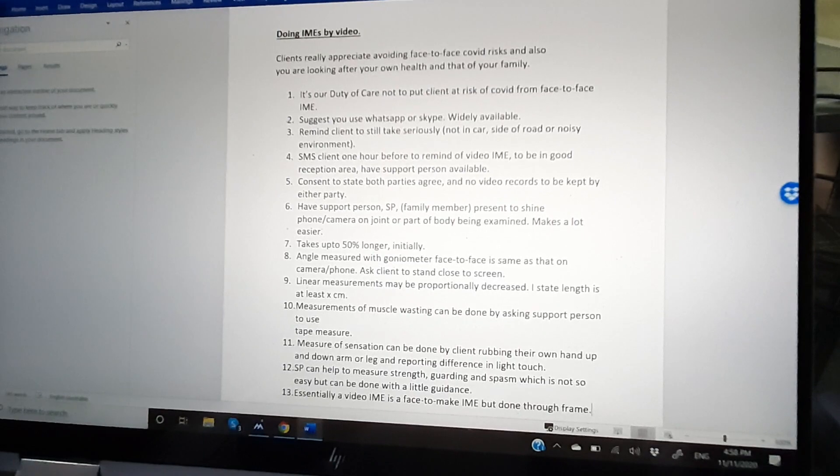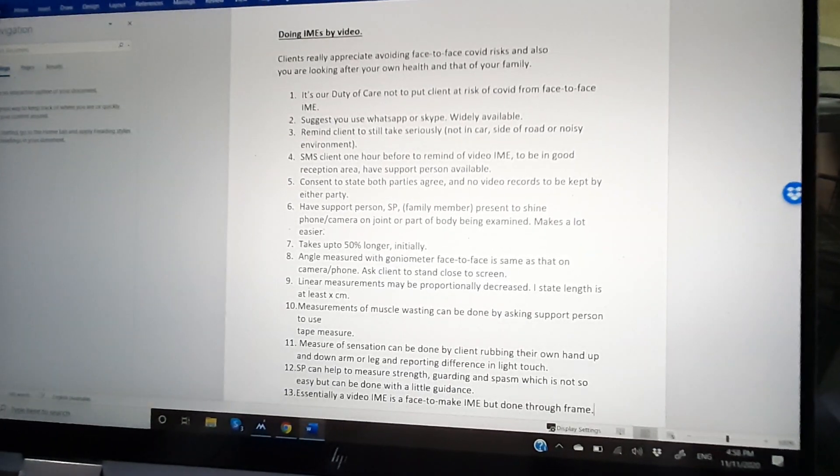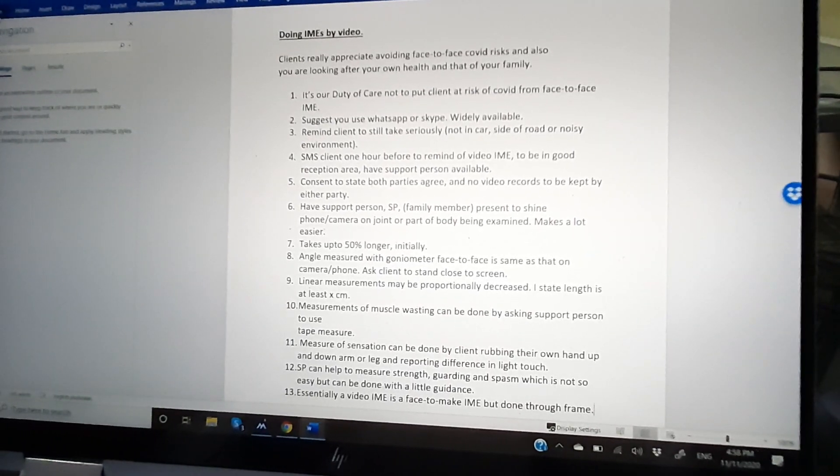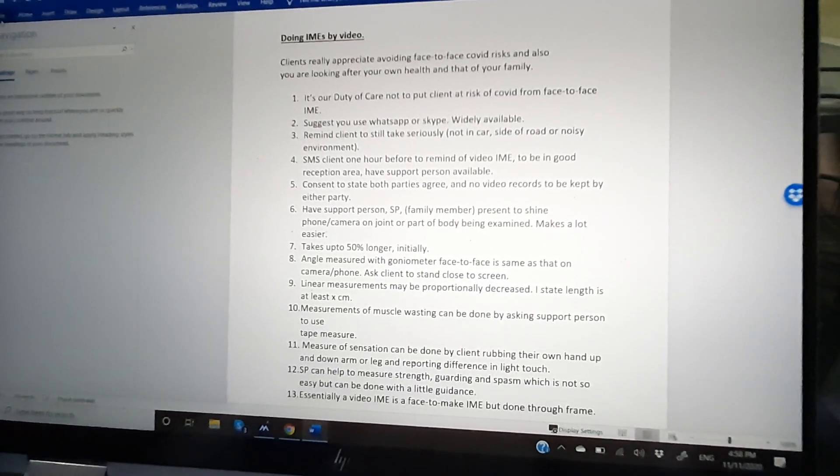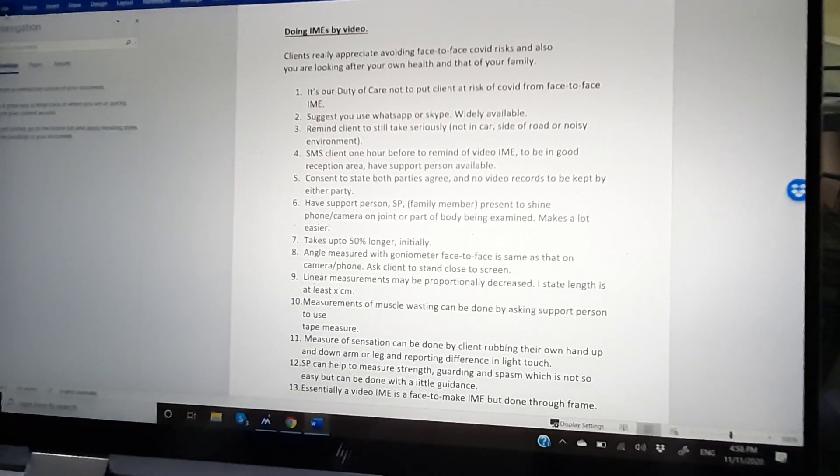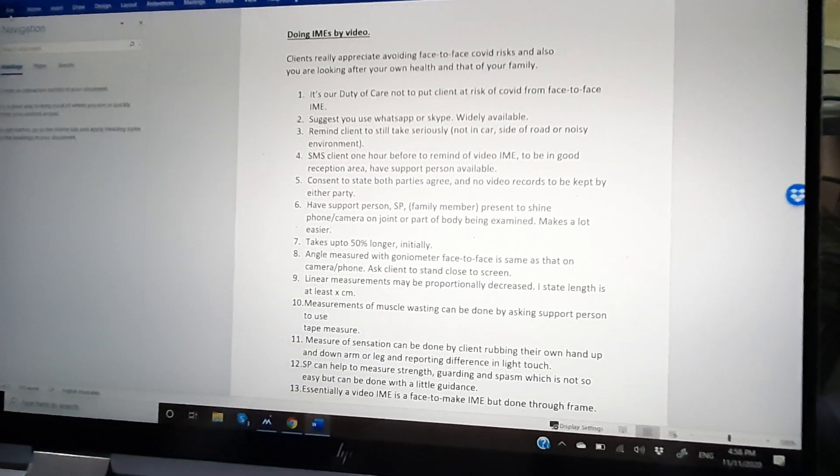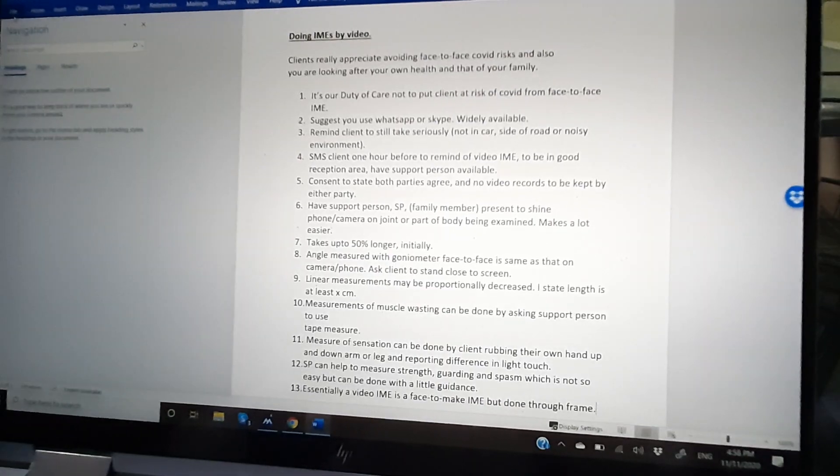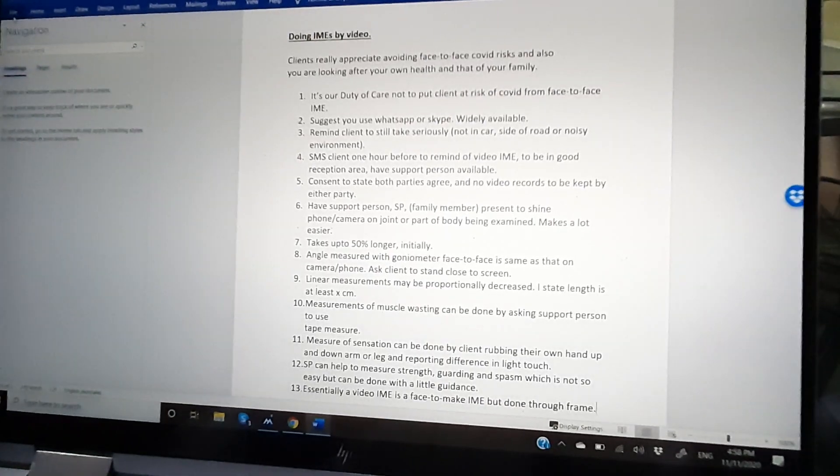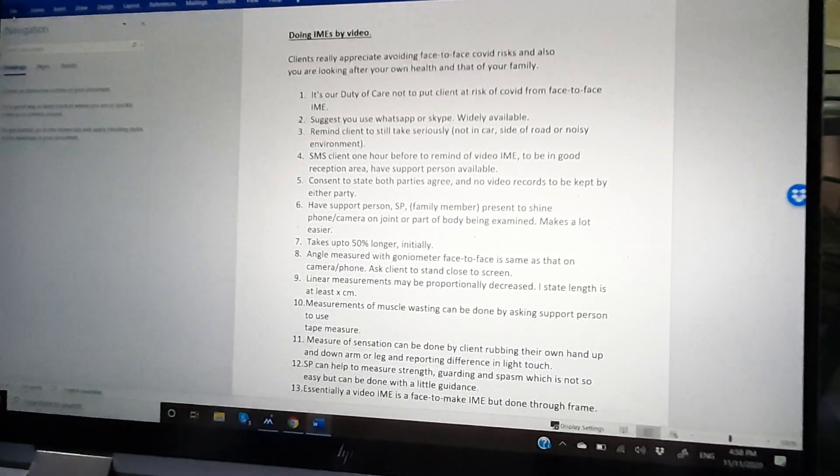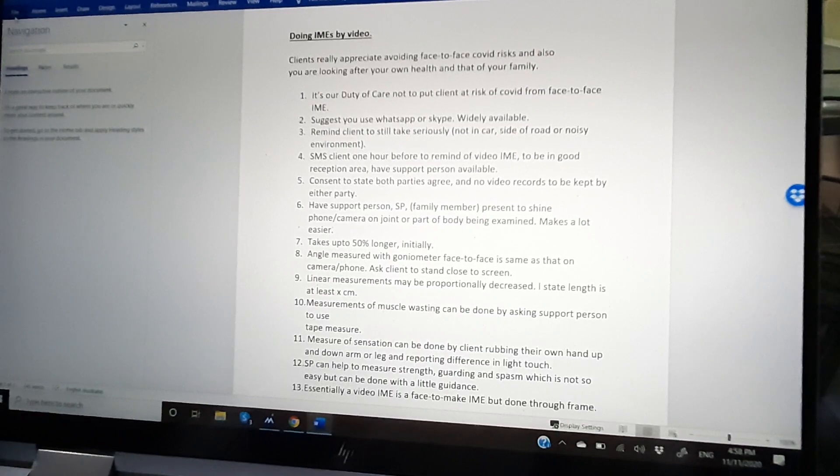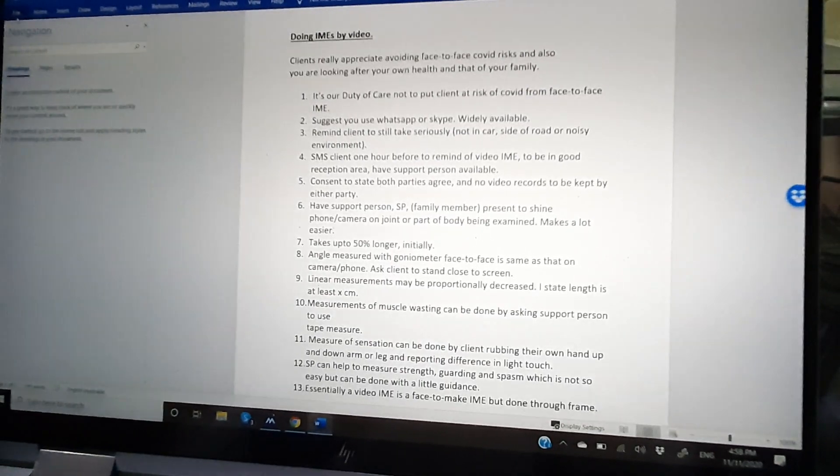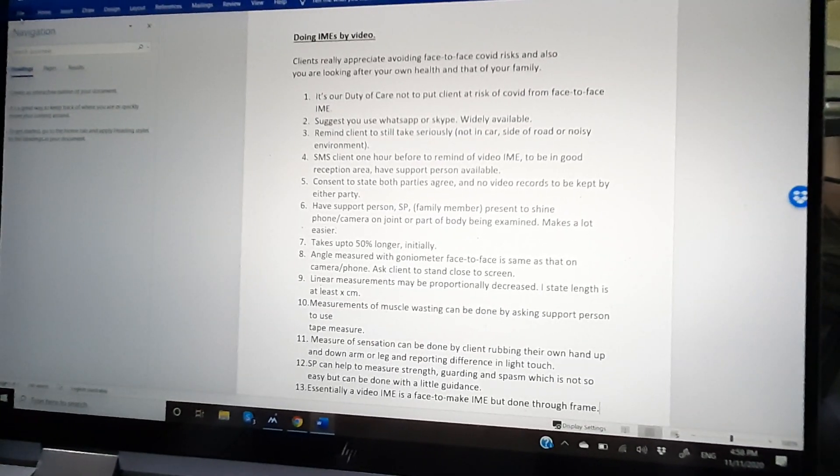Looking at the calf circumference, thigh circumference, and upper limb circumference. Also, you have to remind the client to take it seriously, not to be in a public place or shopping mall, or even a public bathroom. They have to take it seriously. It is a medical legal report.